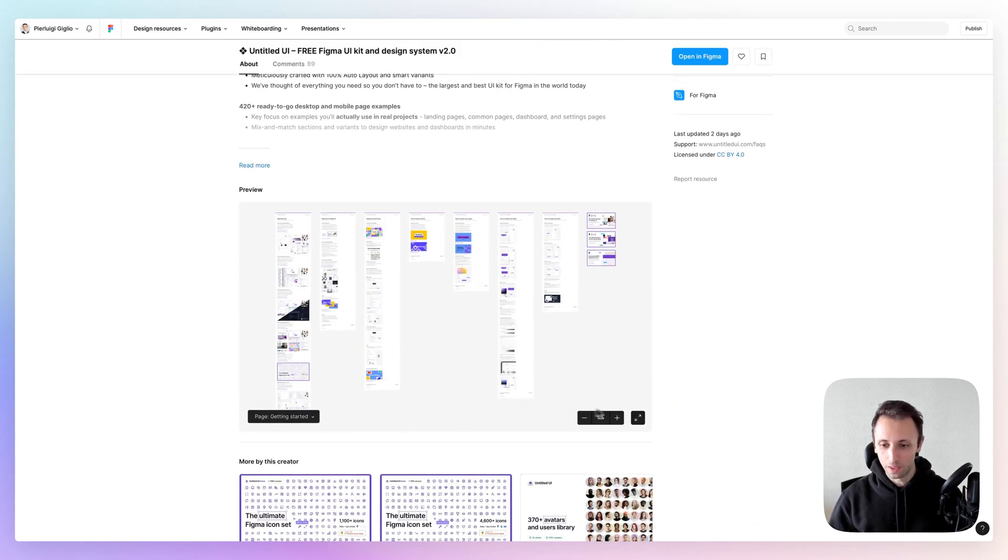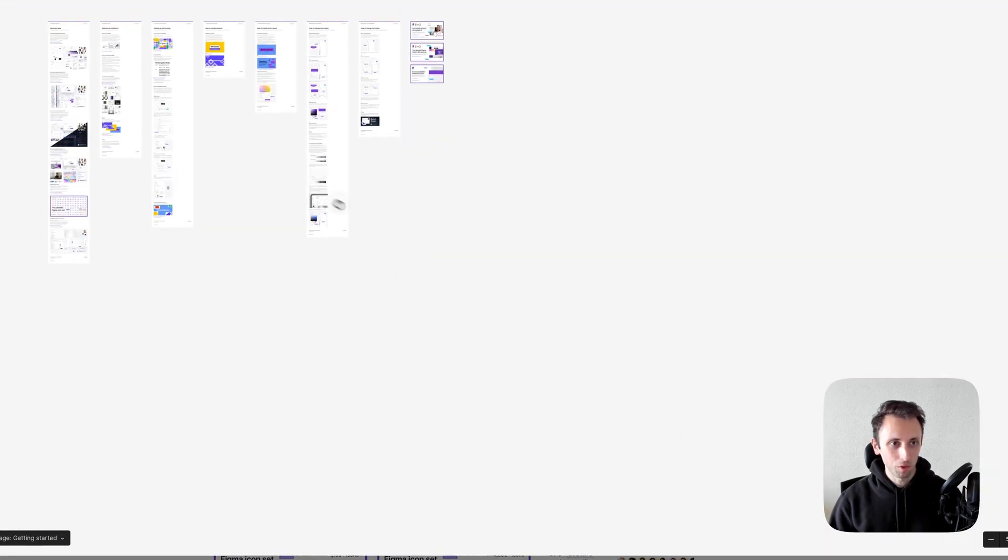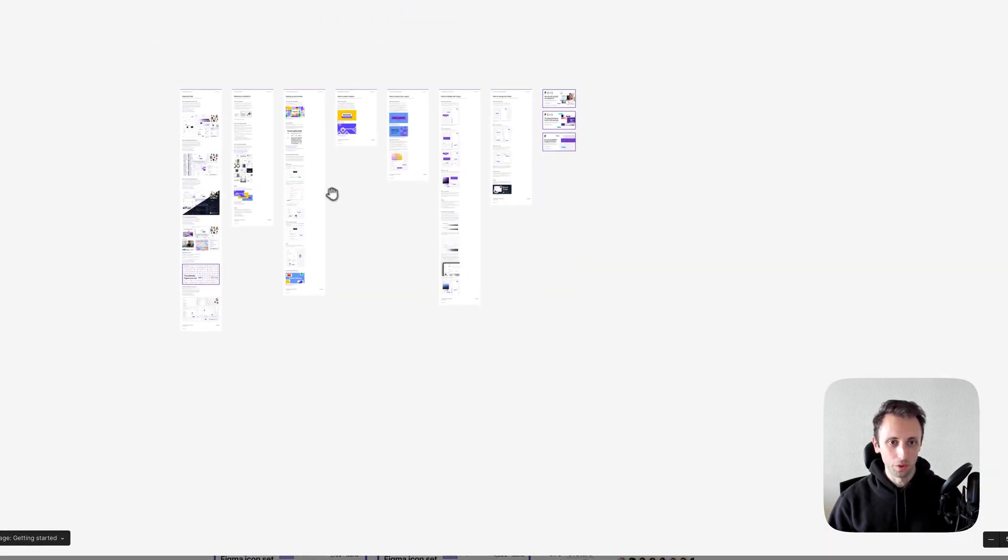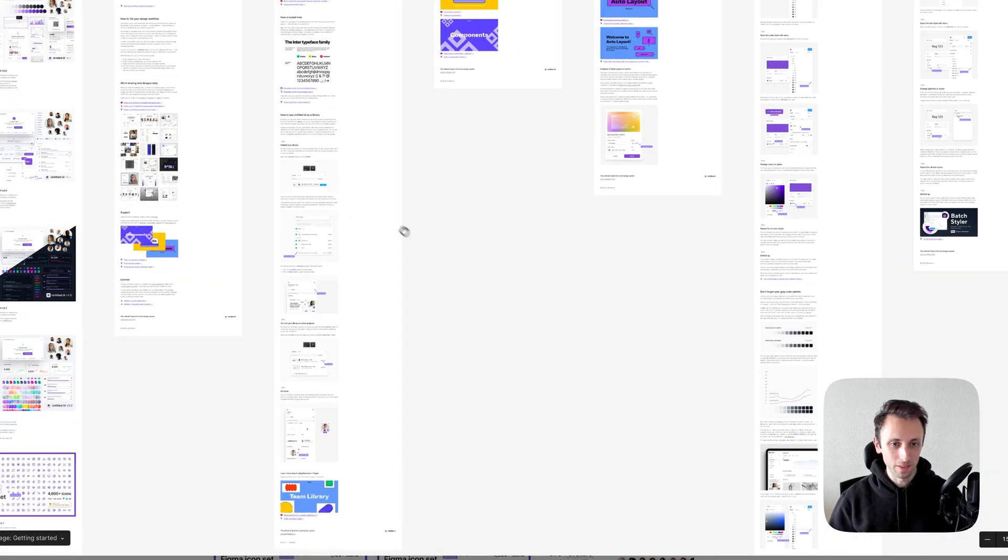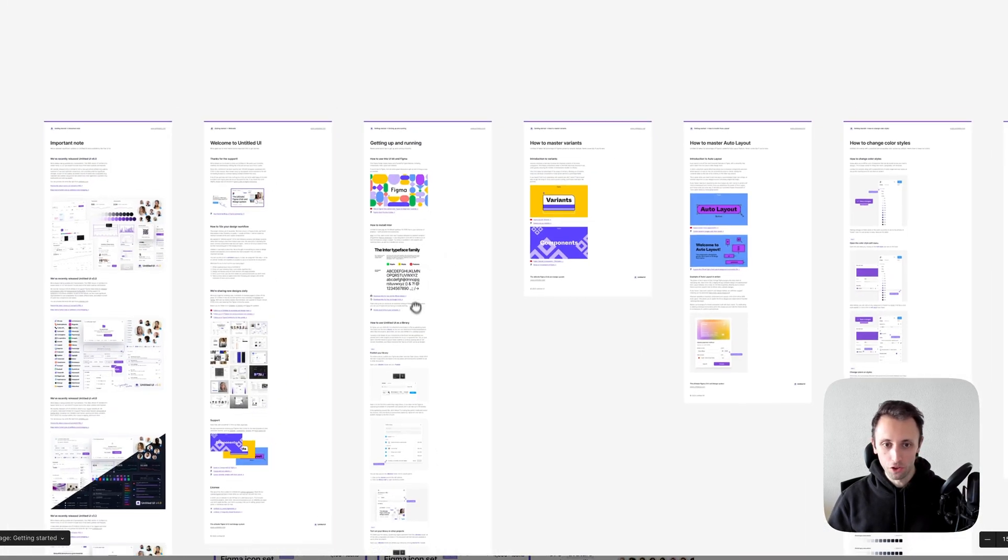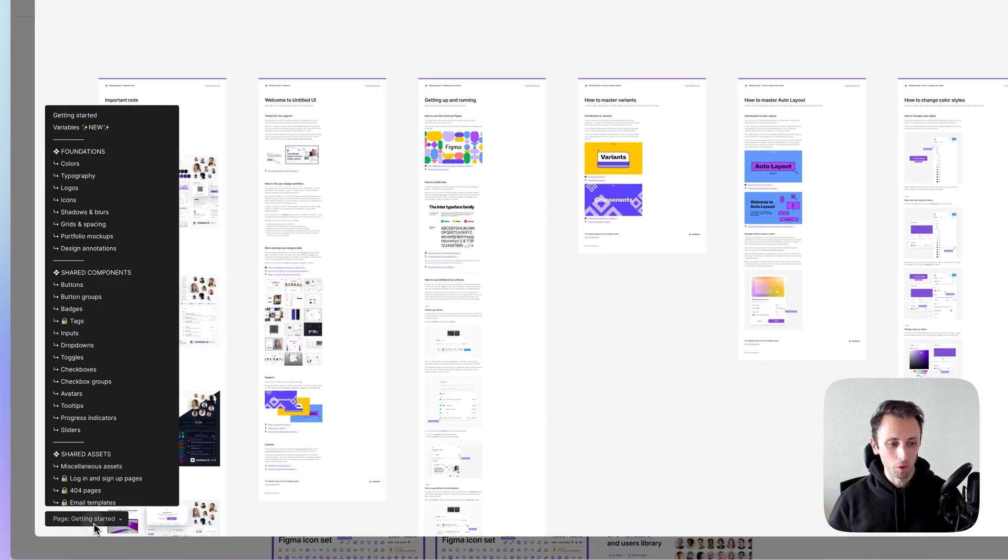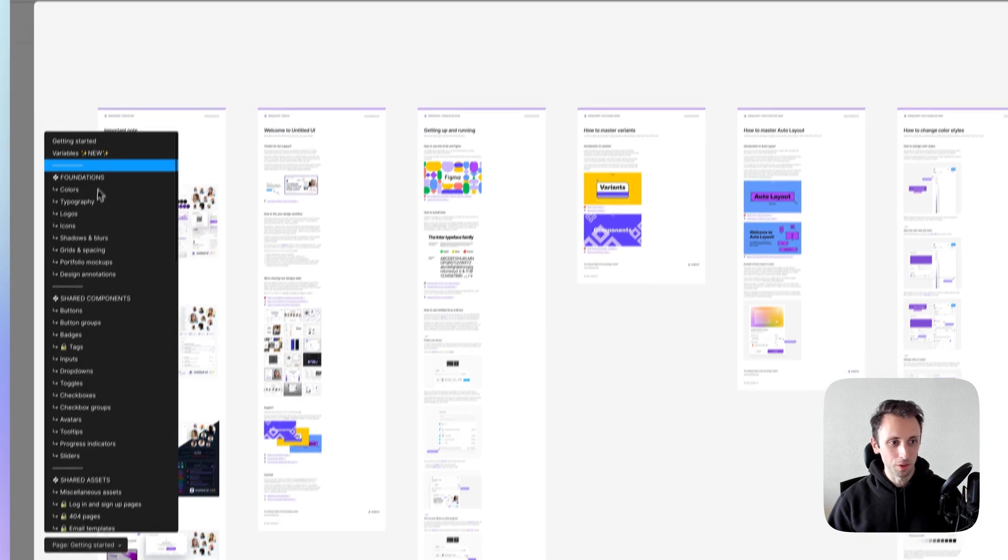And the free version is available, though there's always the pro version, which has a lot more into it, of course.